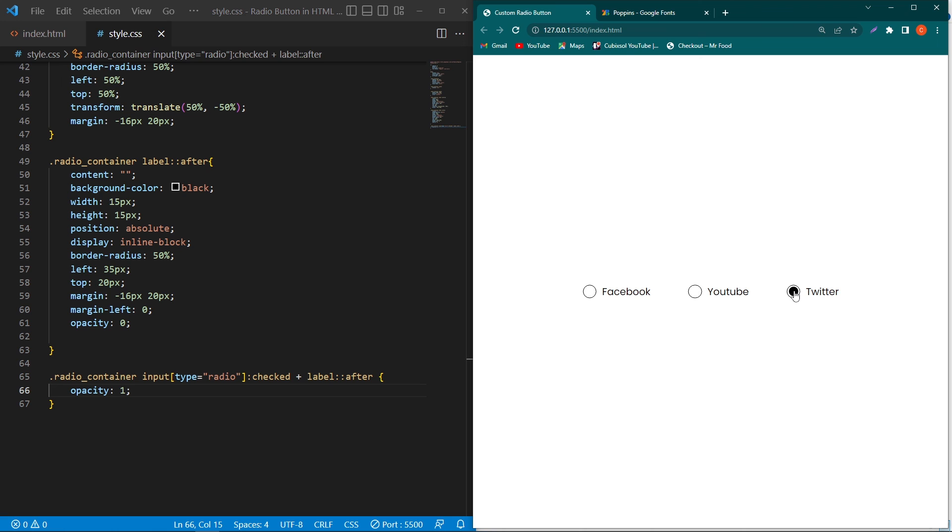You can change the color of this inner circle. You can also change the border-radius of these radio buttons. Now it is a completely custom radio button. Let me show you in a big screen.